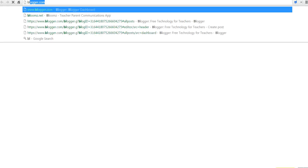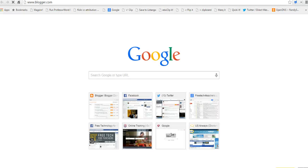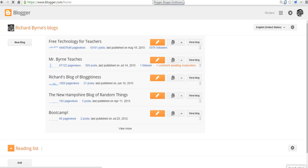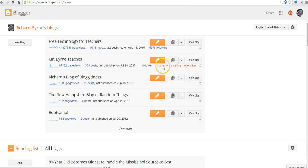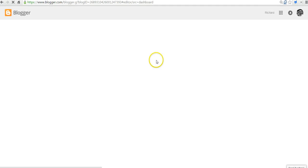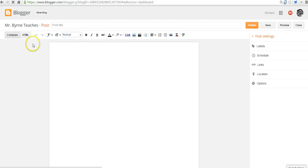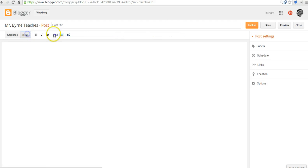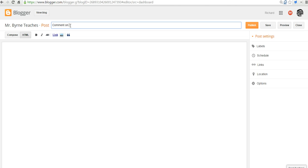So let's just go to Blogger. And let's go ahead and put in that QR code, or put that embed code. So I'll put it in my classroom blog that Mr. Byrne teaches here.